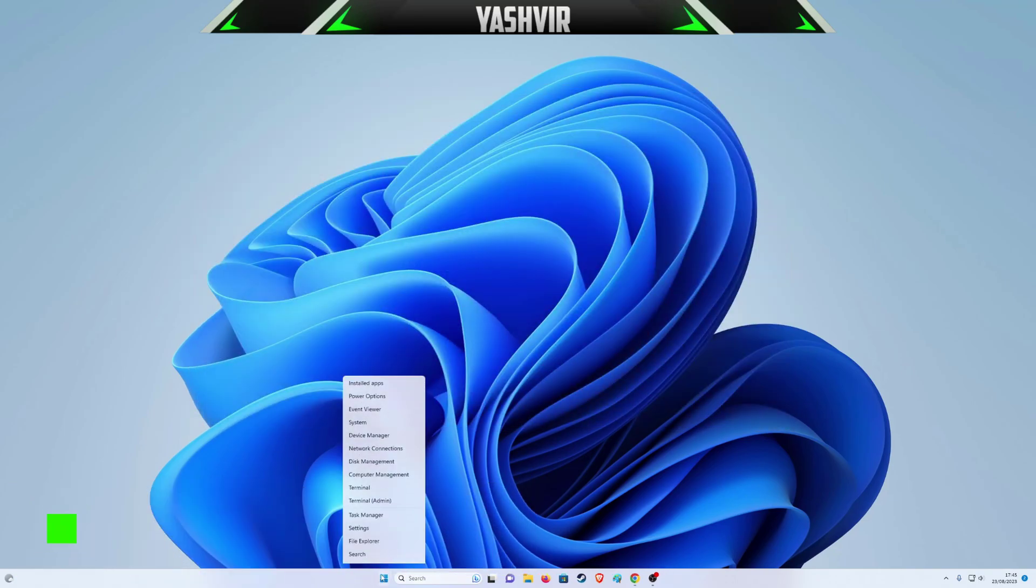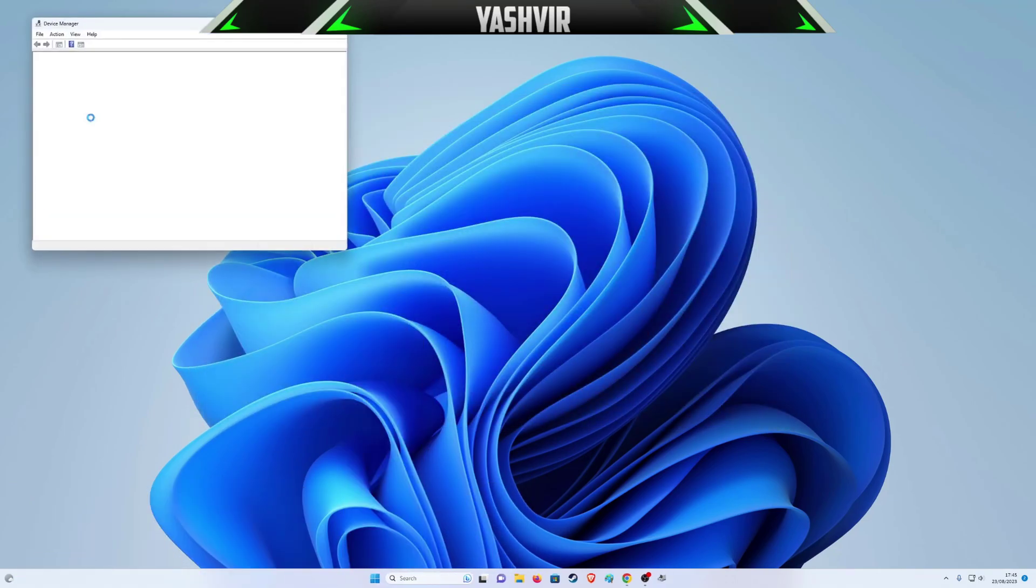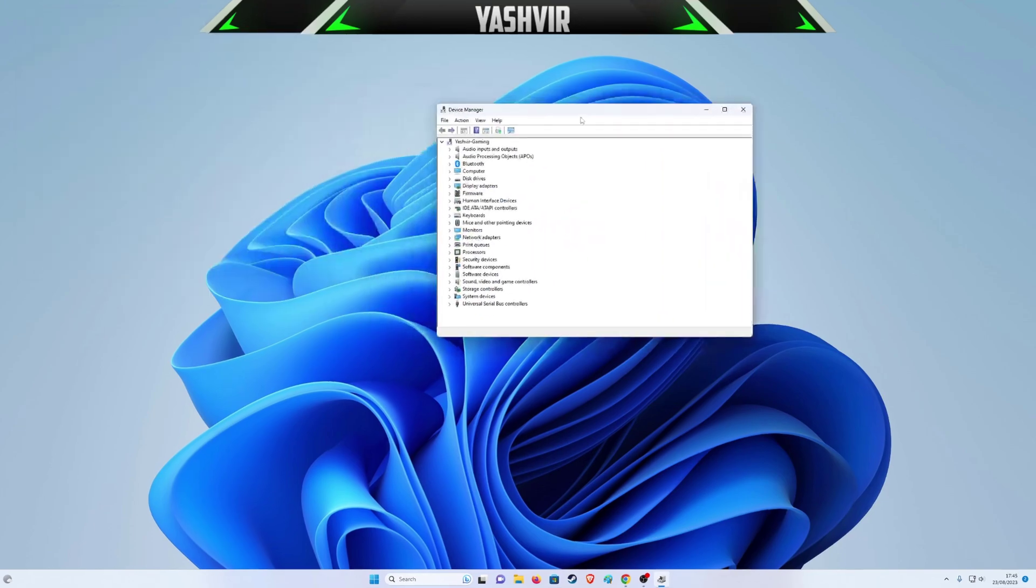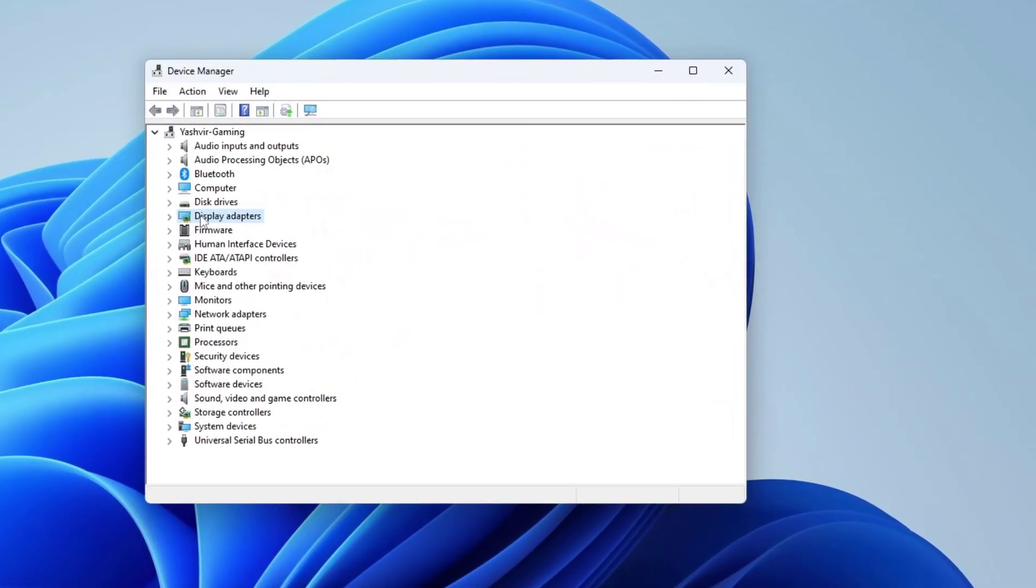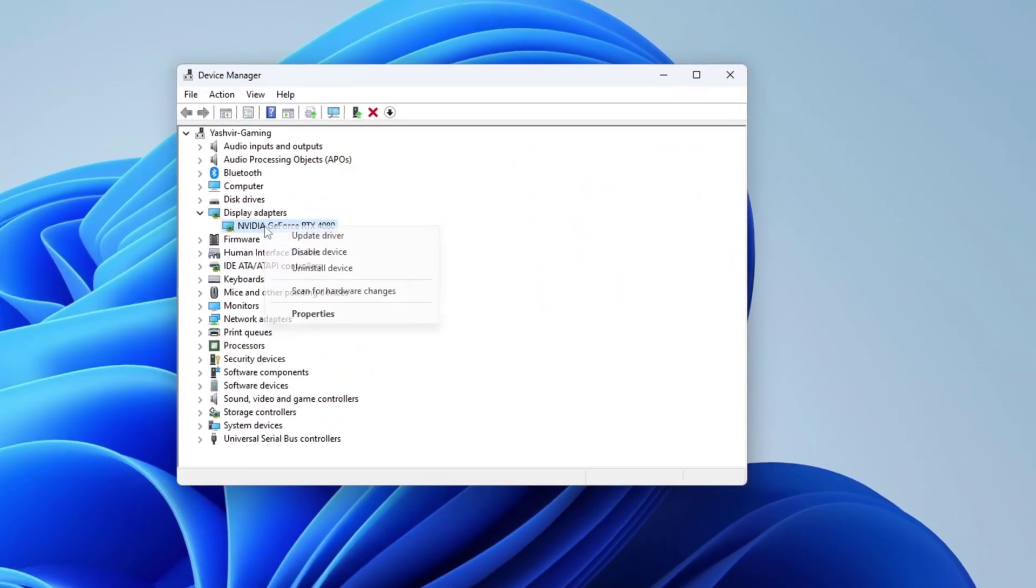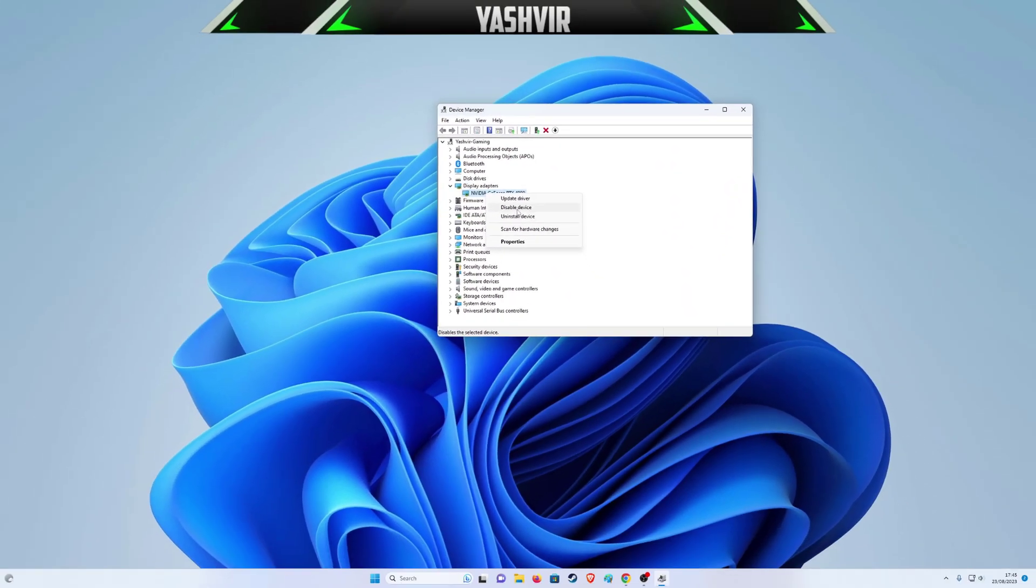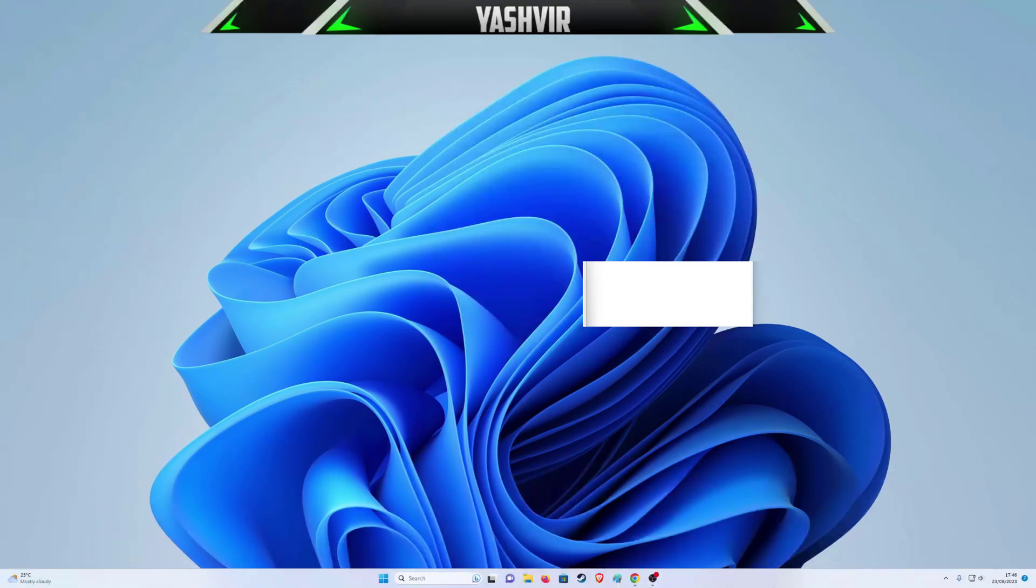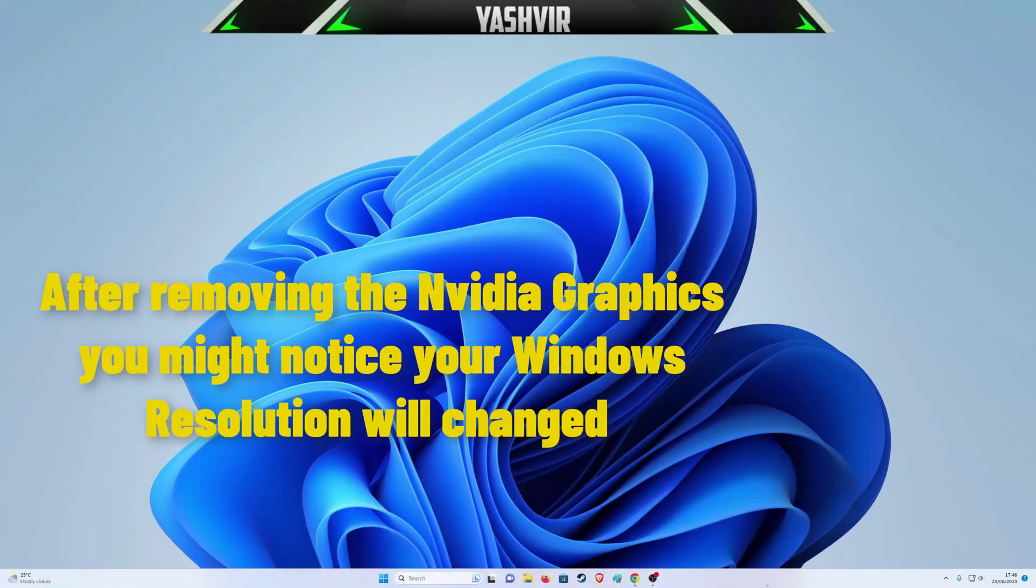The fix will be to right-click and go to Device Manager. Click Display Adapters, right-click right here, and uninstall device. After you've uninstalled your drivers, you might notice that things will be blurry or whatever.